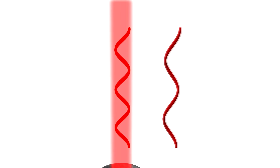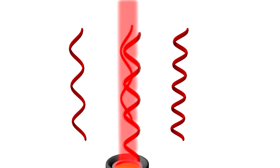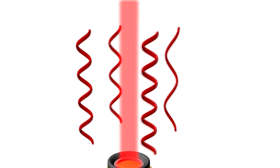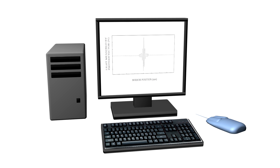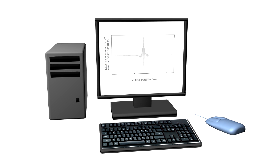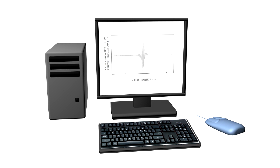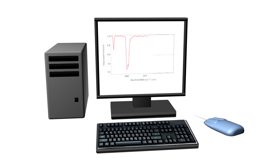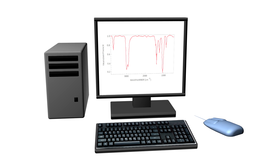As mentioned earlier, in a real experiment we use polychromatic infrared radiation, which means that it consists of many different wavelengths. This also causes the measured interferogram to be somewhat more sophisticated, but for a modern computer it is not a problem to convert it into a spectrum.